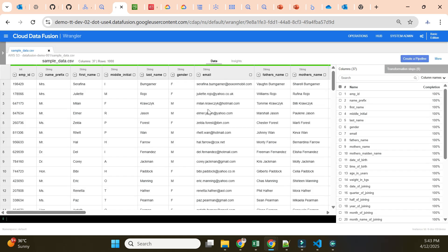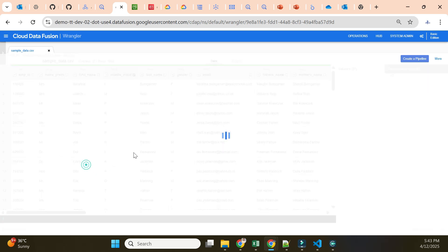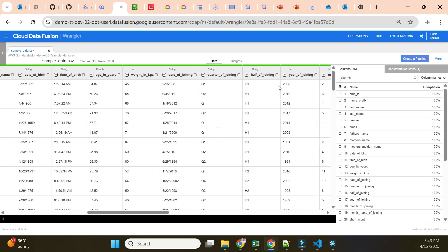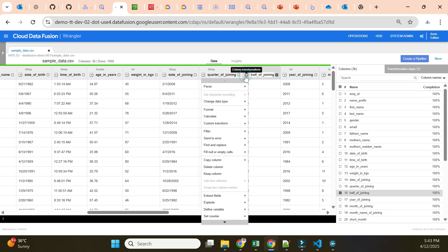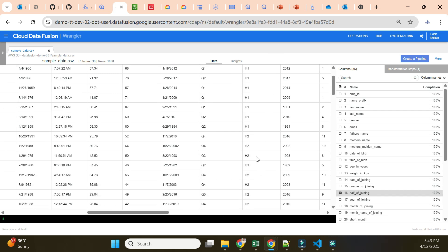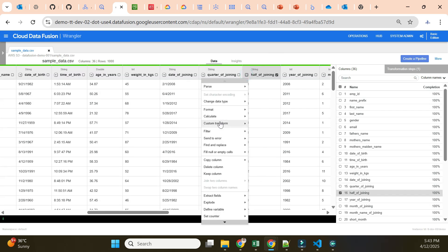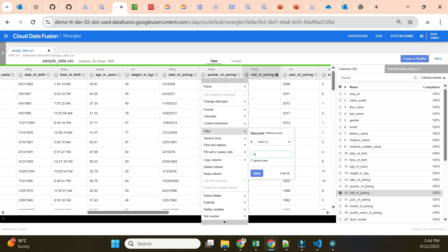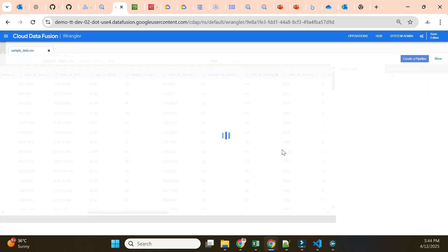The data loads in the Wrangler with zero transformations so far. I'll start applying the same transformations as before. First I drop the 'initial' column since I don't need it. Then I filter records on the half-of-joining field — currently both H1 and H2 records are here but I want only H1, so I filter where the value is H1.